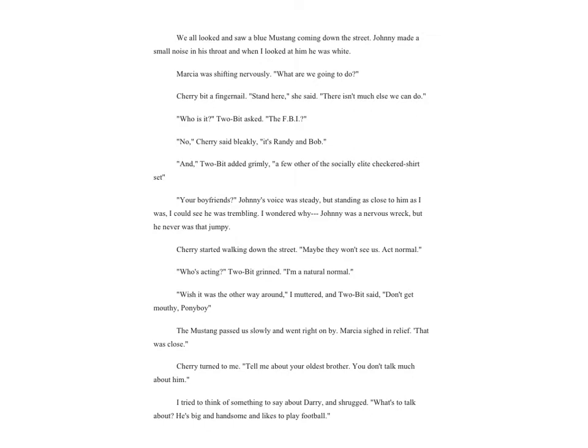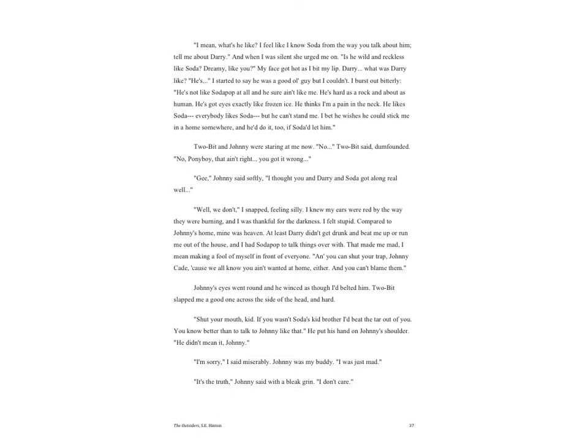'Your boyfriends?' Johnny's voice was steady, but standing as close to him as I was, I could see he was trembling. I wondered why. Johnny was a nervous wreck, but he was never that jumpy. Cherry started walking down the street. 'Maybe they won't see us. Act normal.' 'Who's acting?' Two-Bit grinned. 'I'm a natural normal.' 'Wish it was the other way around,' I muttered, and Two-Bit said, 'Don't get mouthy, Ponyboy.' The Mustang passed us slowly and went right on by. Marsha sighed in relief. 'That was close.' Cherry turned to me. 'Tell me about your oldest brother. You don't talk much about him.'